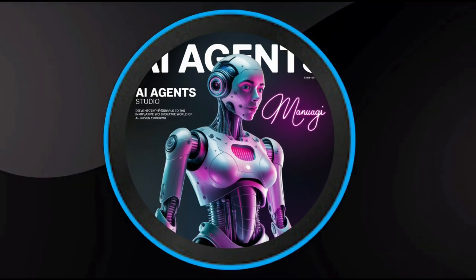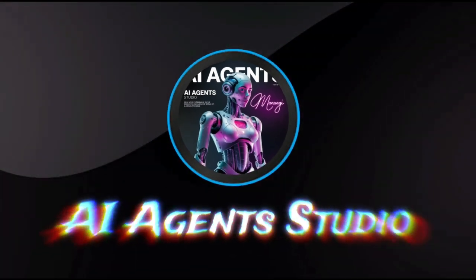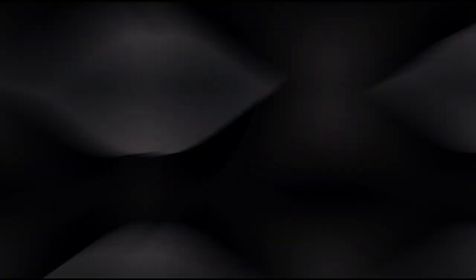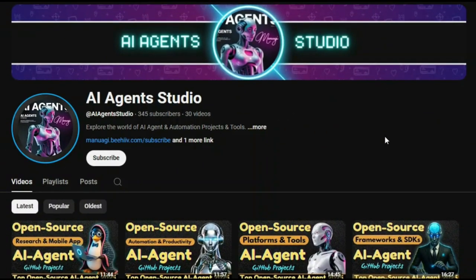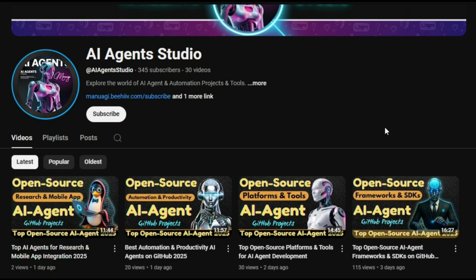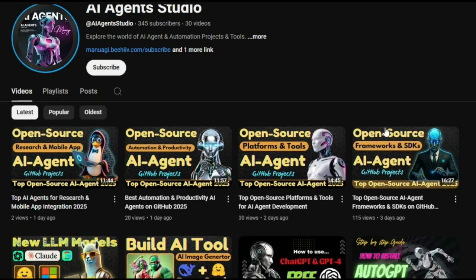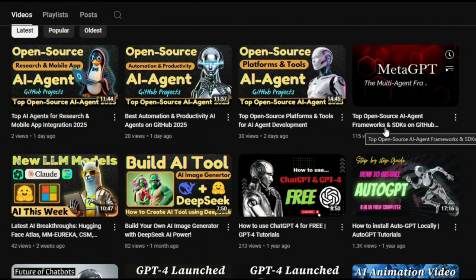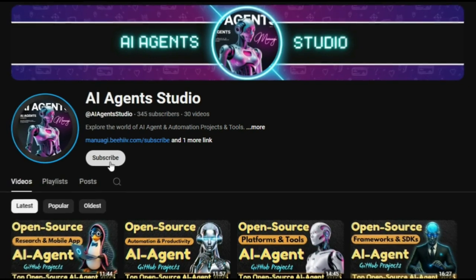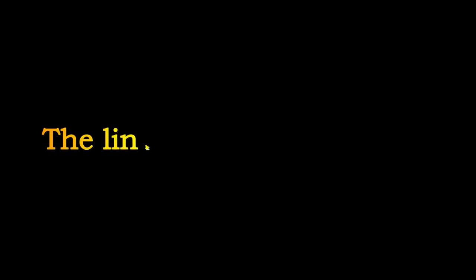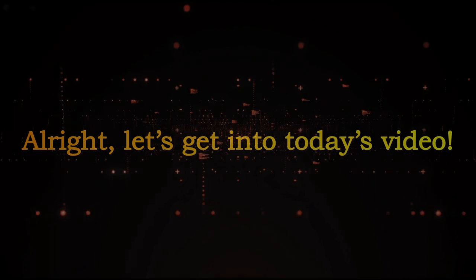We've launched a brand new YouTube channel called AI Agent Studio, dedicated entirely to AI agent projects, tutorials, and tools. So if you're interested in staying up to date with the latest AI agent open source projects, learning how to build your own agents, or exploring cutting-edge agent frameworks, make sure to check it out. Subscribe now to get weekly videos, in-depth guides, and real-time project breakdowns. The link is right there in the description. Don't miss it. All right, let's get into today's video.